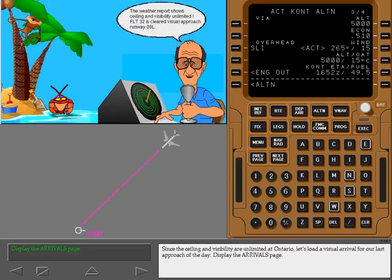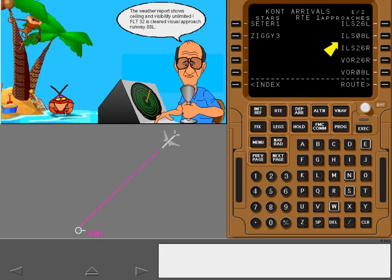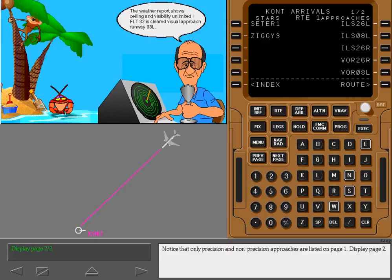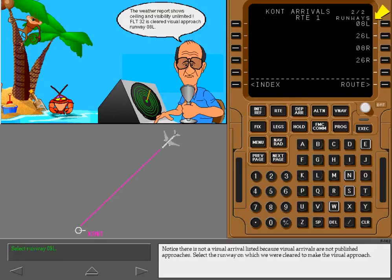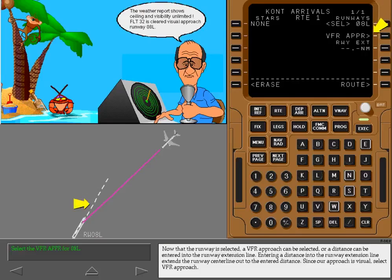Since the ceiling and visibility are unlimited at Ontario, let's load a visual arrival for our last approach of the day. Display the arrivals page. Notice that only precision and non-precision approaches are listed on page one. Display page two. Notice there is not a visual arrival listed because visual arrivals are not published approaches. Select the runway on which we were cleared to make the visual approach. Now that the runway is selected, a VFR approach can be selected, or a distance can be entered into the runway extension line. Entering a distance into the runway extension line extends the runway centerline out to the entered distance. Since our approach is visual, select VFR approach.